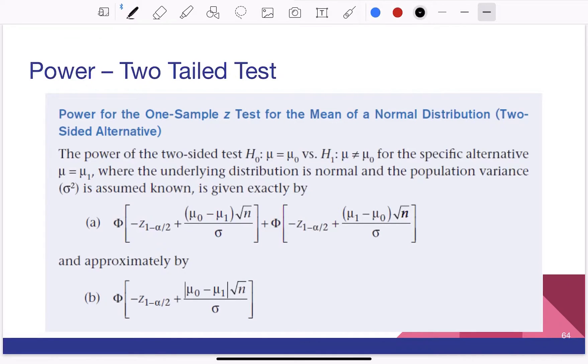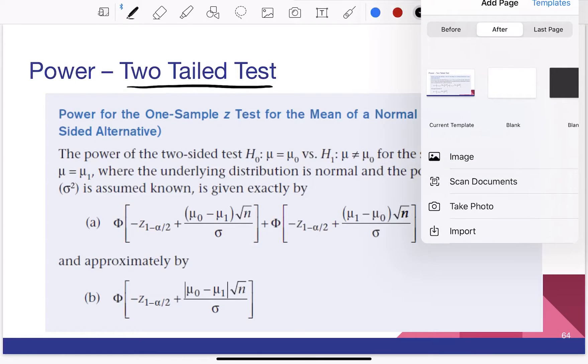Good morning. Here we'll go through the power of a two-tailed test. In a two-tailed test, the power is given by the formula.